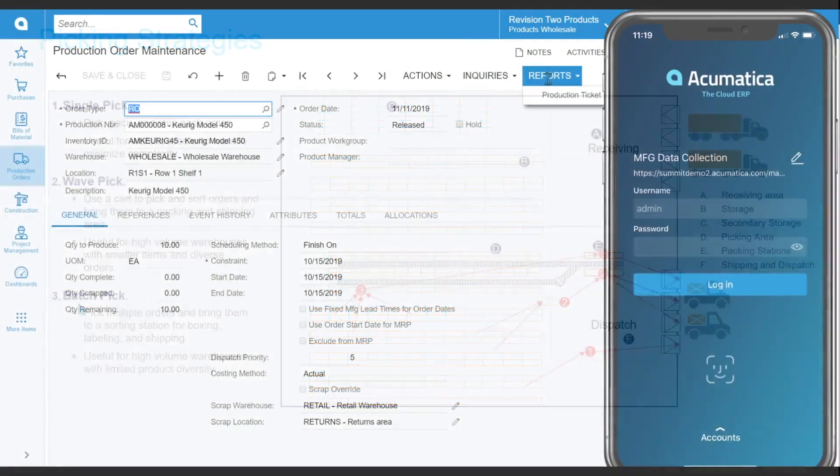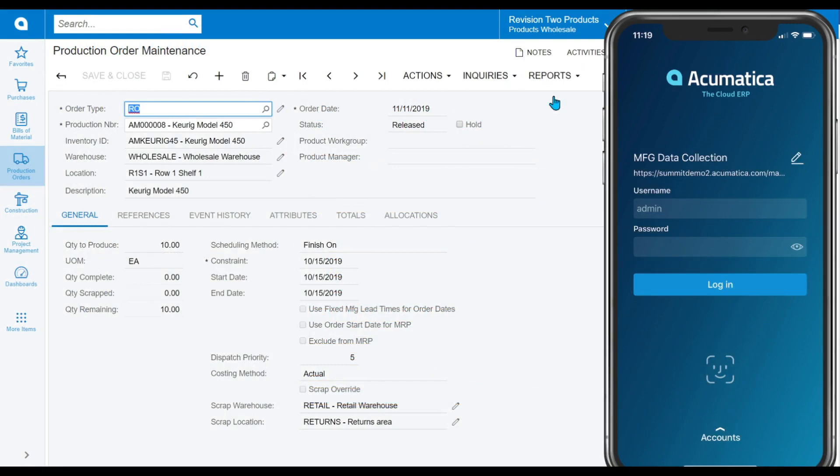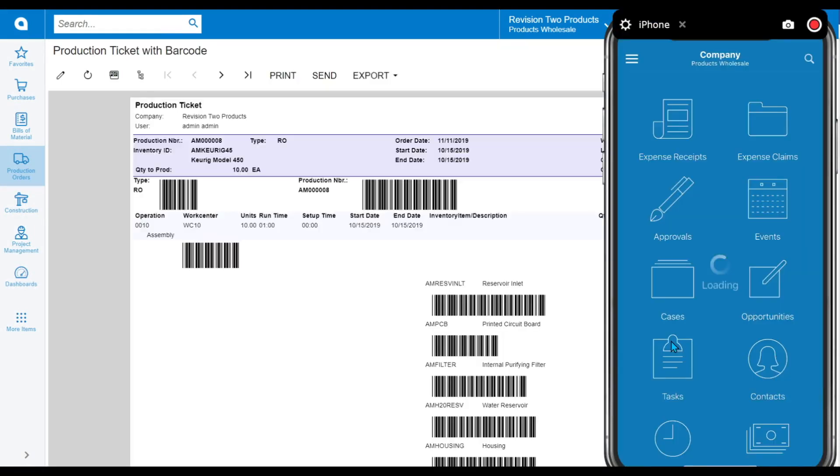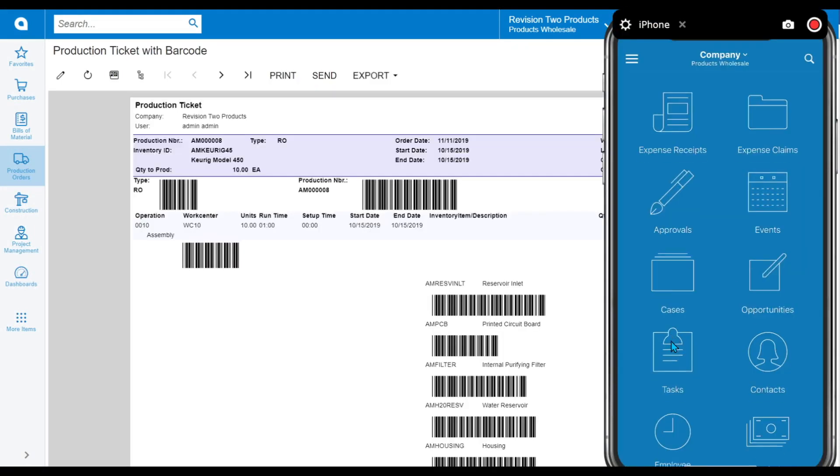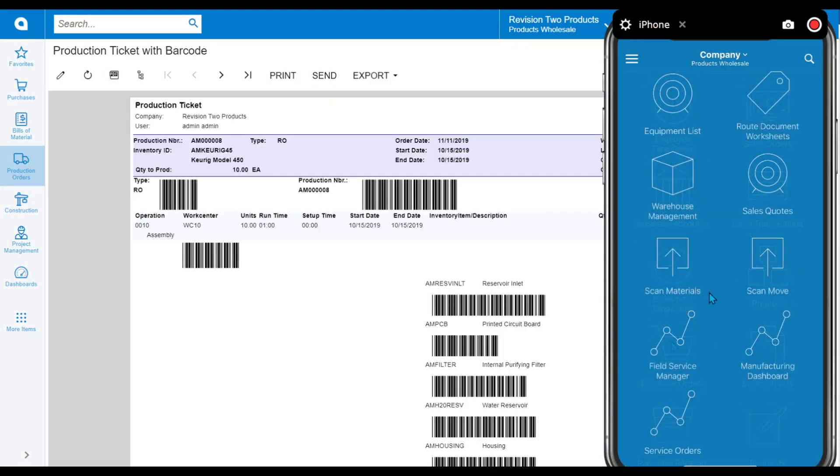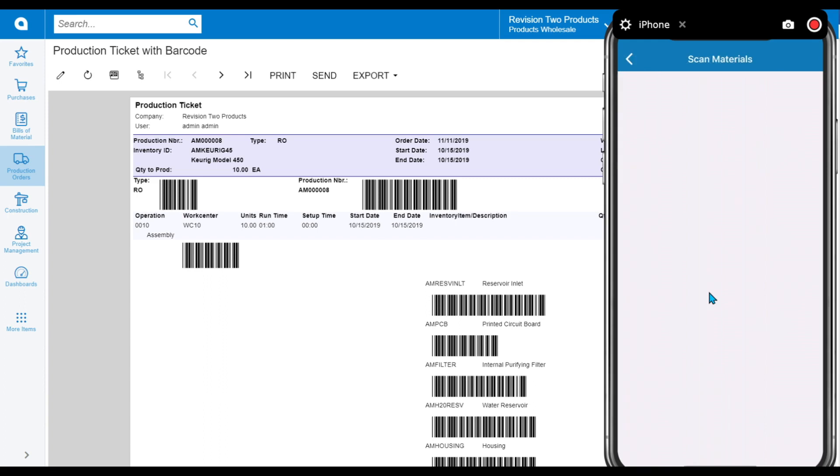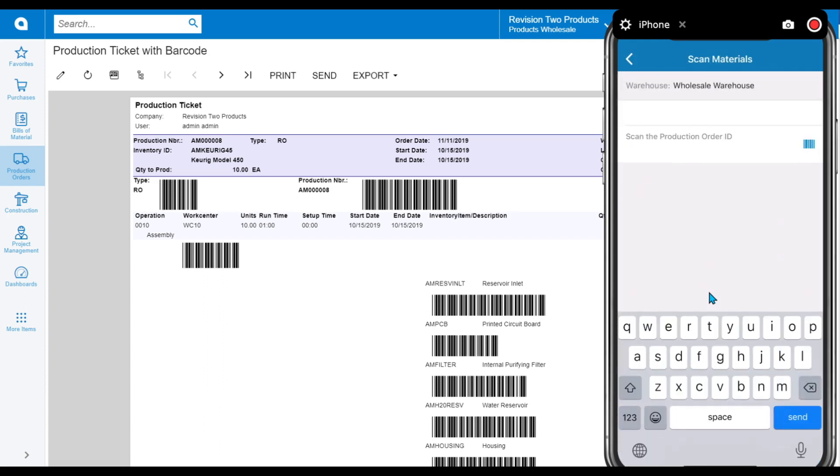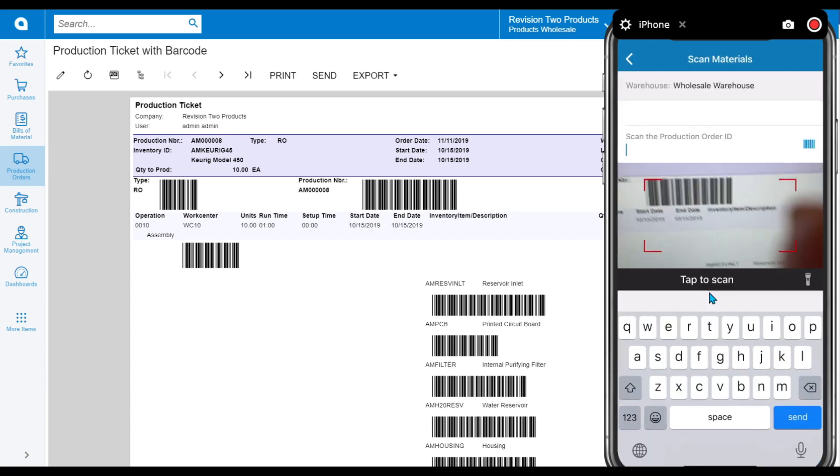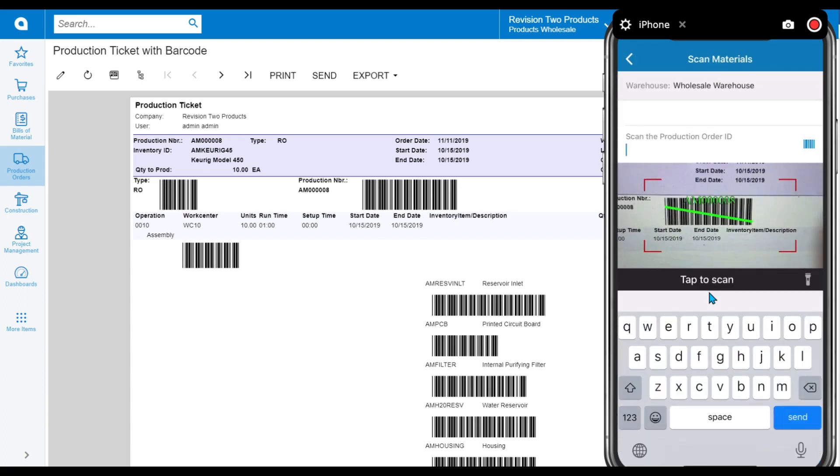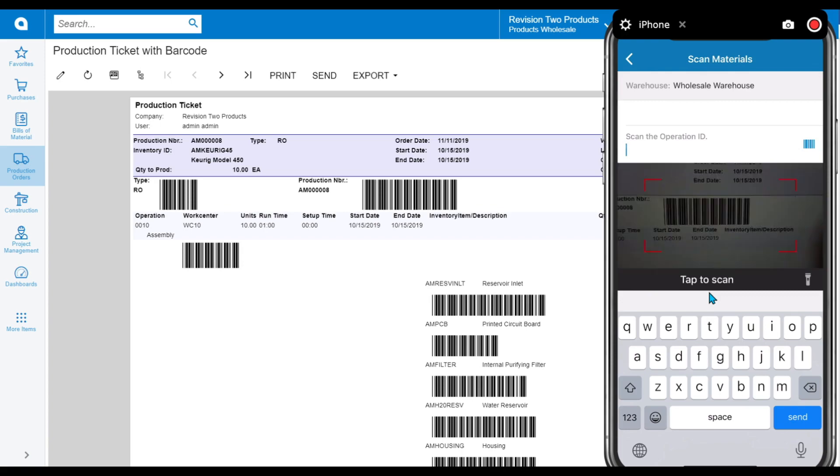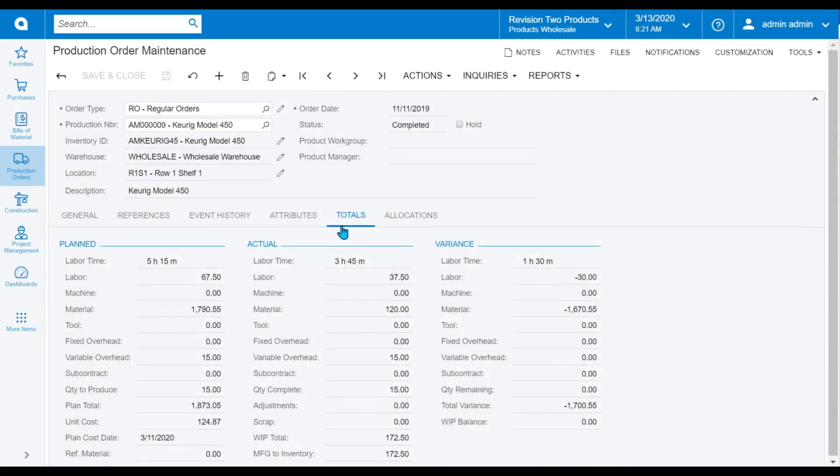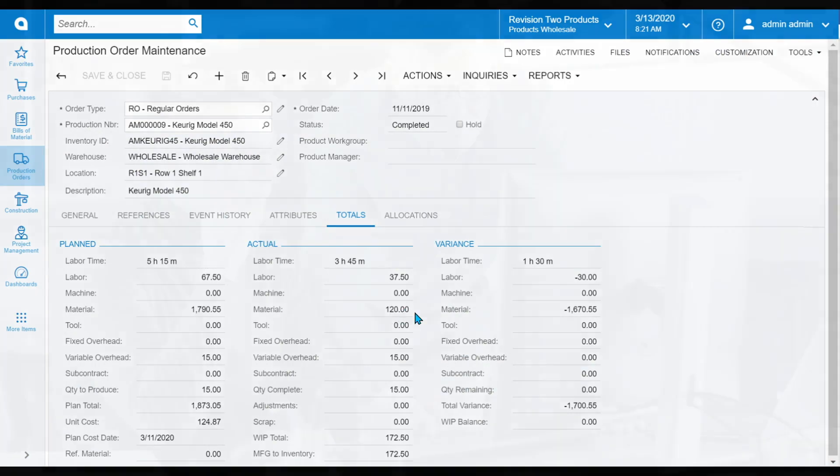Track manufacturing production and cost with data collection via mobile scanners. Issue raw materials to production orders, track direct labor performed by employees as they work, transfer production items between workstations, and automatically place items in inventory when produced—all via a mobile scanning device.